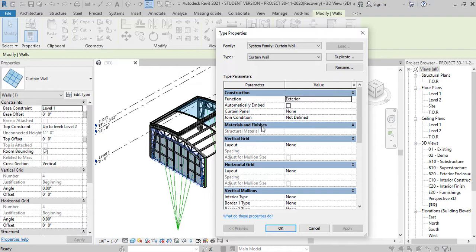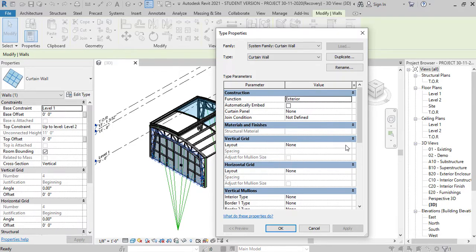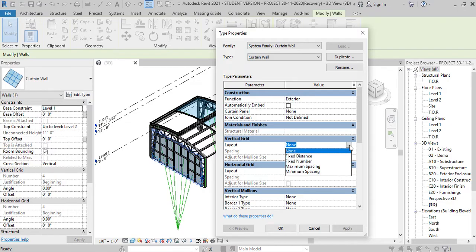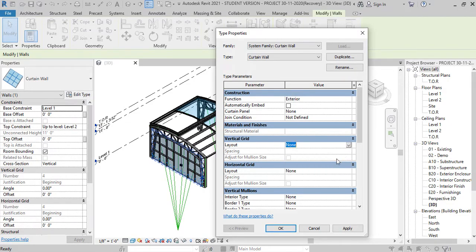And you can see curtain wall panels, none at the moment, and you'll notice here layout, materials, finishes, vertical mullion and so on.